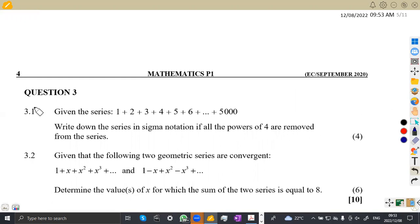Let us quickly rush through the questions. We had question number three, which was actually on the geometric series. We are given the series — write down the series in sigma notation if all powers of four are removed from the series.